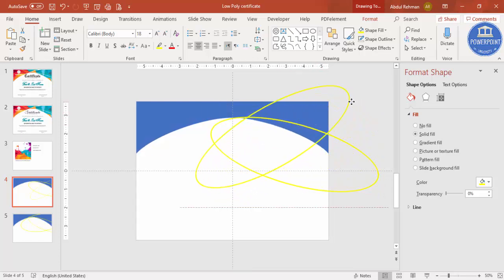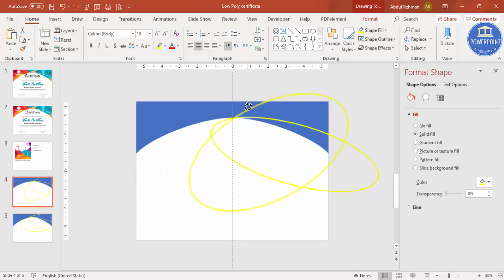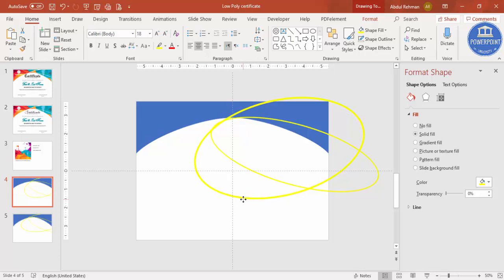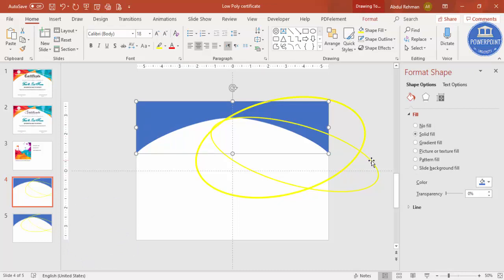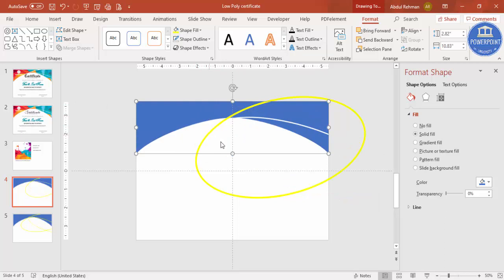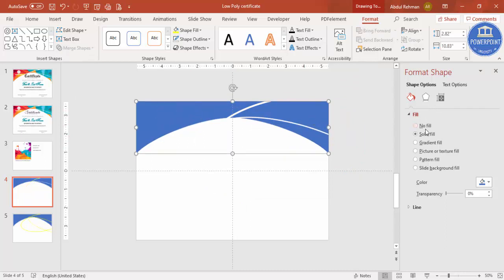Press Ctrl+D to duplicate the circle and position the second one for another cut. Make sure the circles extend outside the slide boundary, otherwise that area will also get cut. Select the rectangle, then hold Shift and select the circle, go to Format > Merge Shapes > Subtract to cut the shape. Repeat with the second circle — you end up with two decorative cuts on the rectangle. You can add three or four circles if needed.